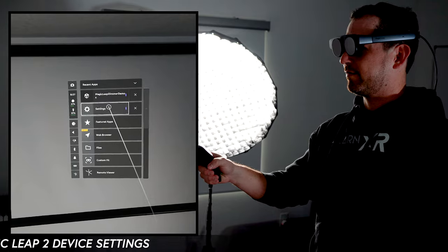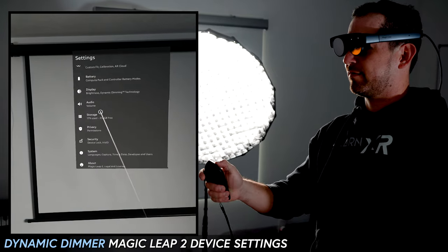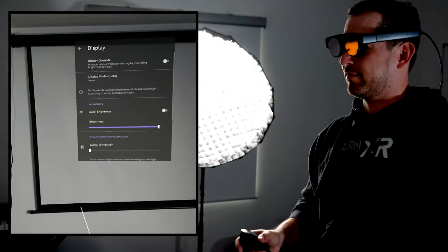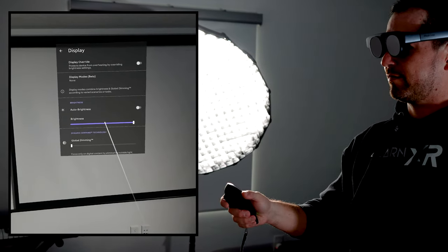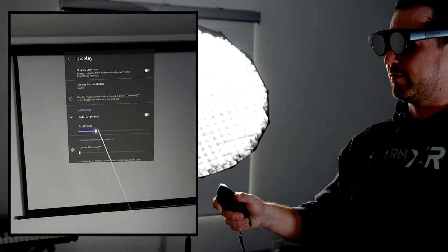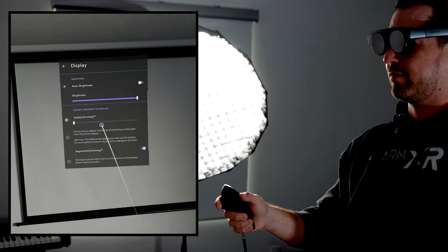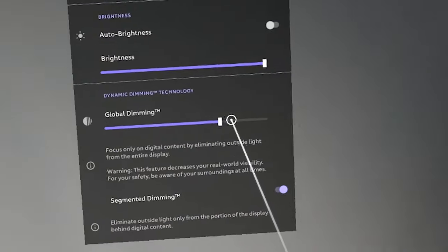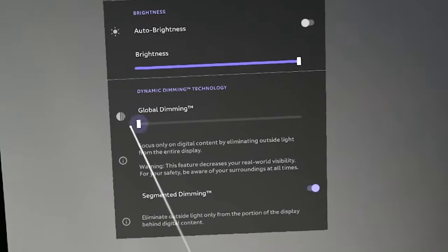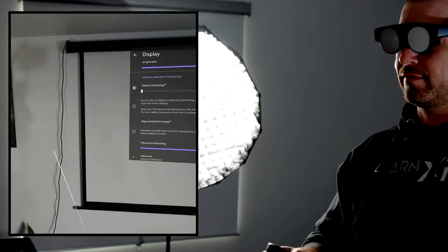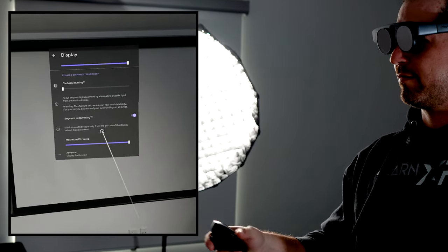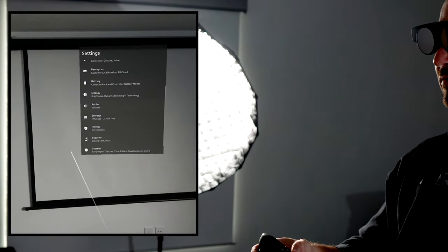Let's take a look at the device settings required to enable these features. Go into Settings, then Display. Here you'll find a variety of options including brightness, which you can adjust, and also auto brightness, which you can enable or disable. Global dimmer can be adjusted manually here, though we're going to control that through the app. You can also enable segmented dimming, which is what we need for this video, so make sure that you have that enabled.